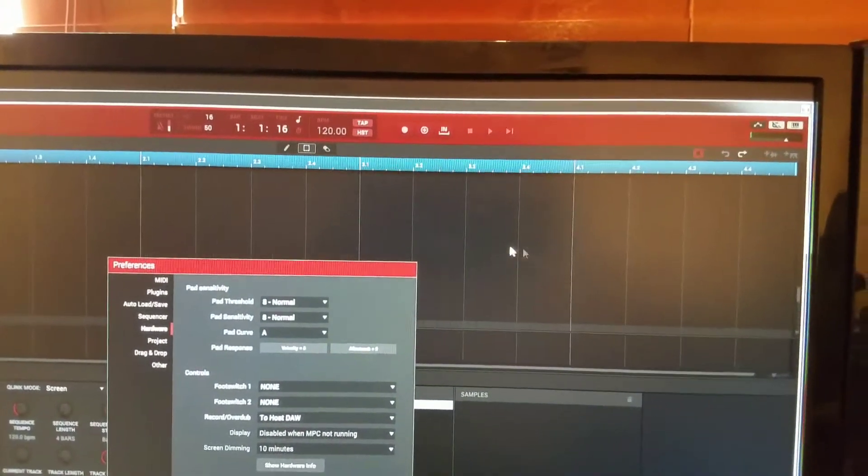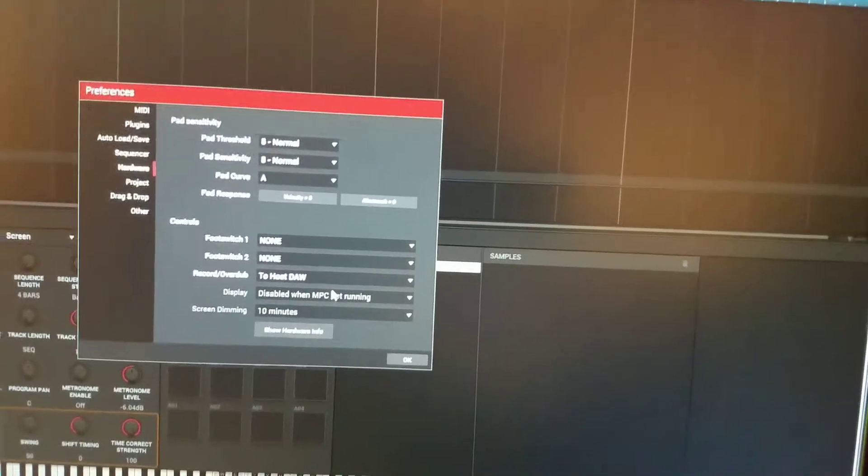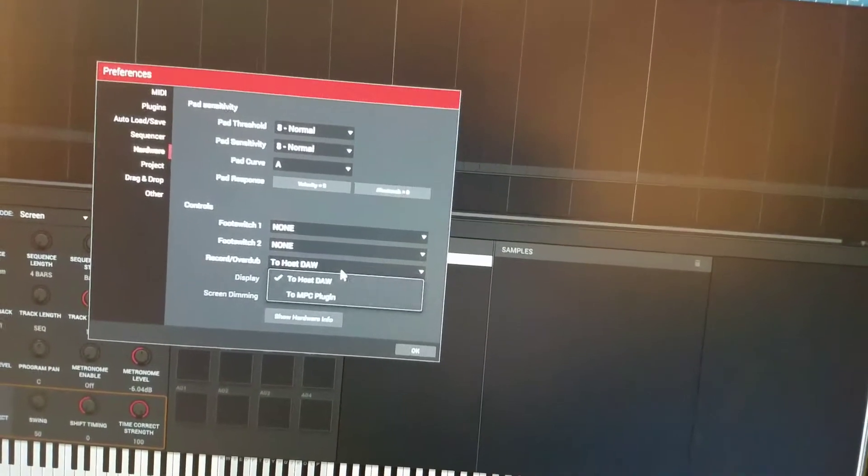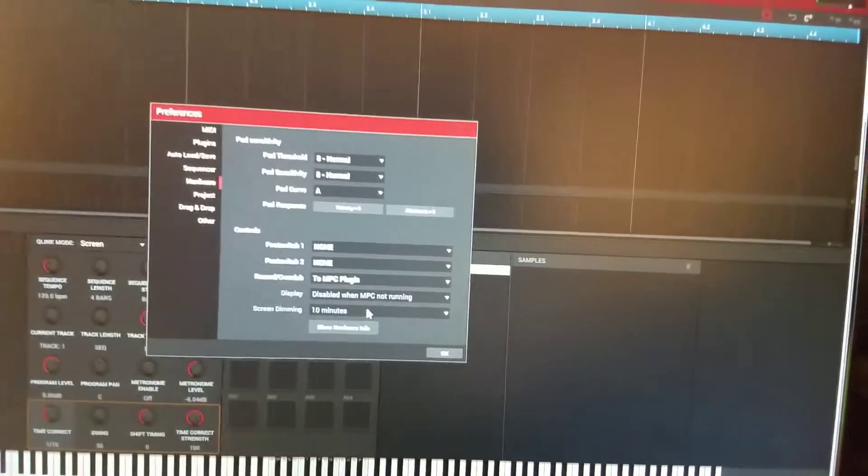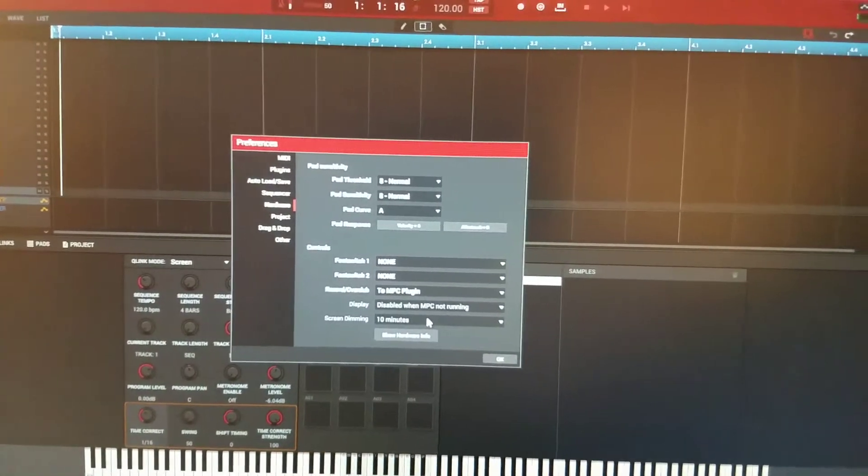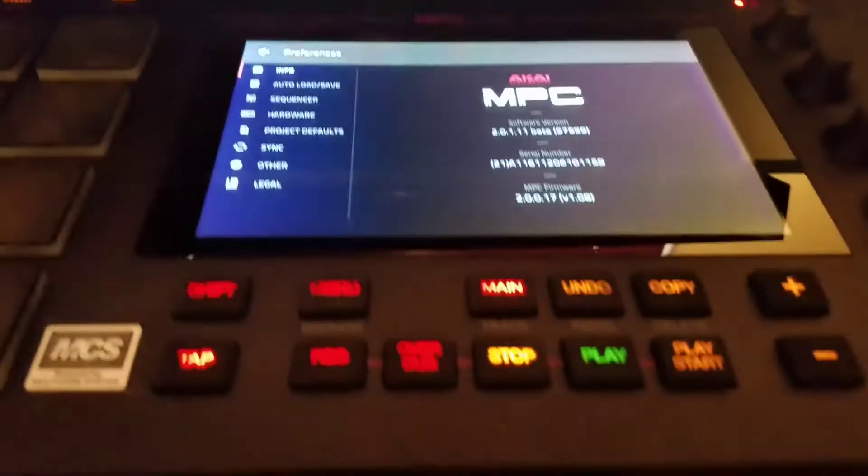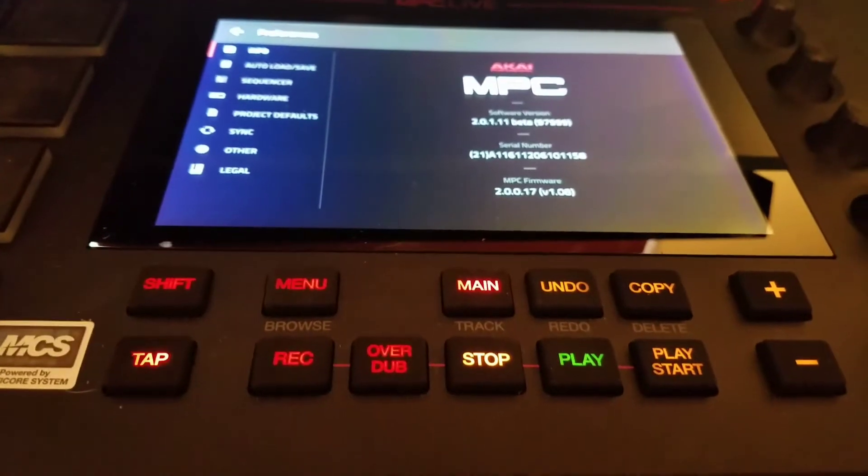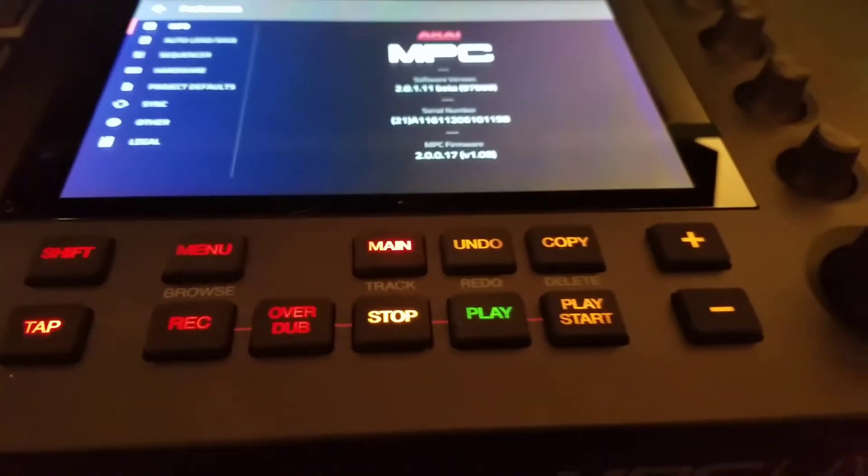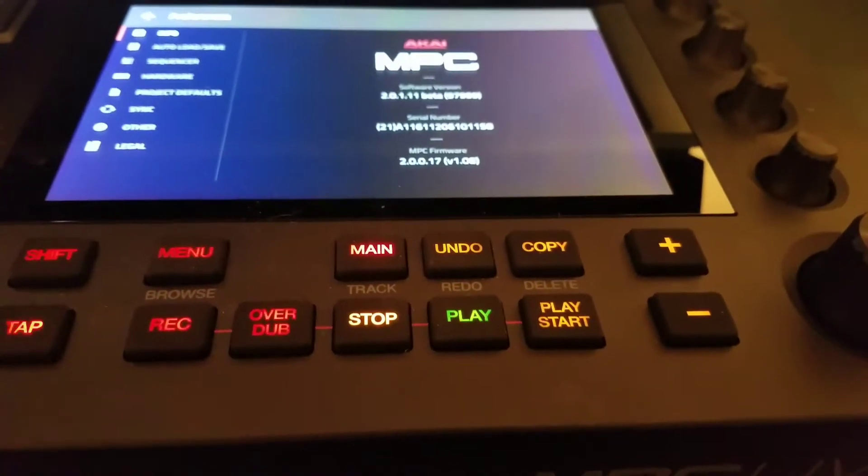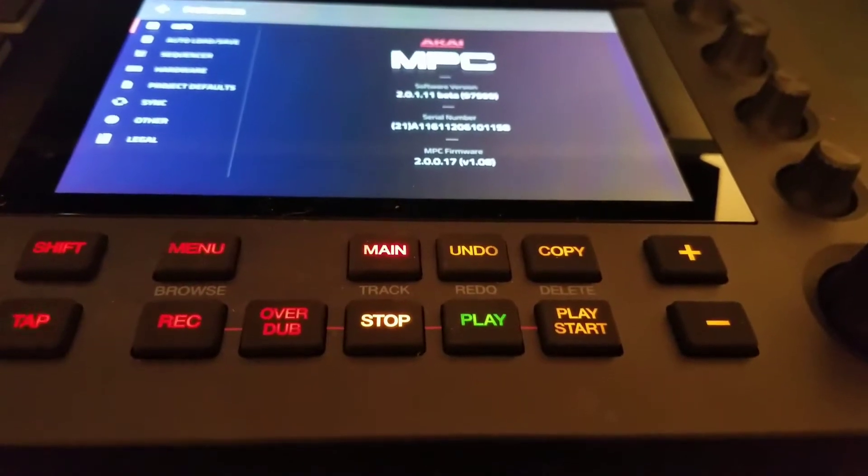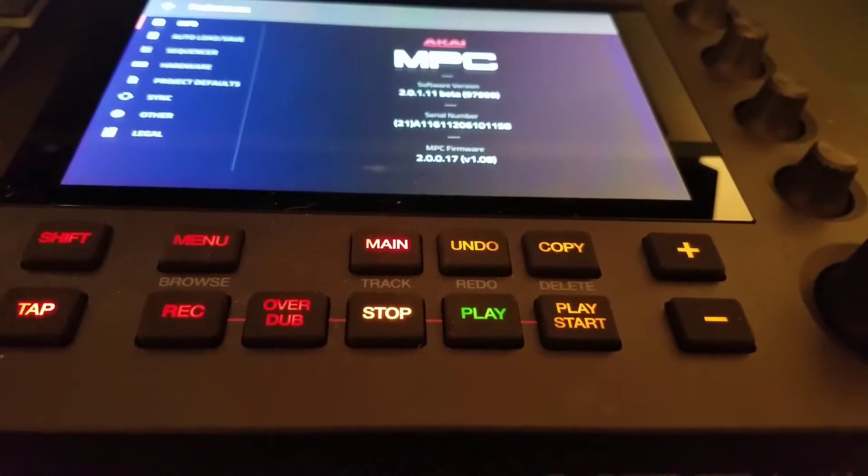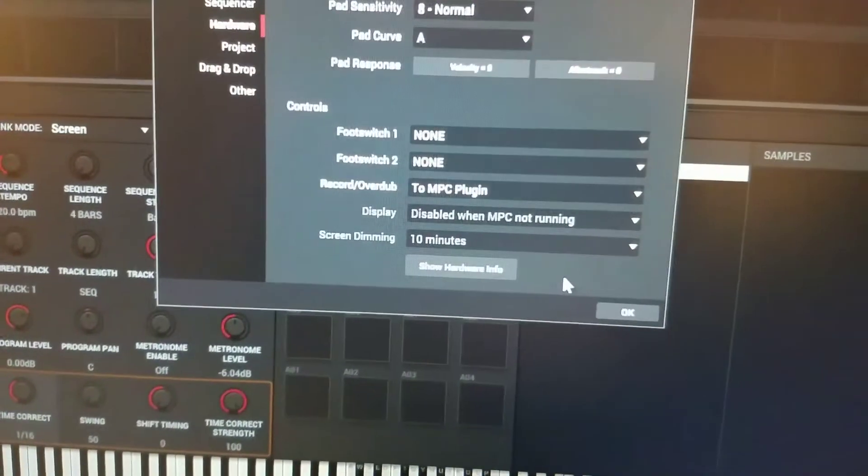Easiest thing to do is to try this mode: MPC to Plug-in. Now when you use that mode, your transport record and overdub now activates the software, and that leaves you three buttons to use for the Ableton software: the Play, Start, Play and Stop. We're going to go ahead and set up To MPC Plug-in, click OK.